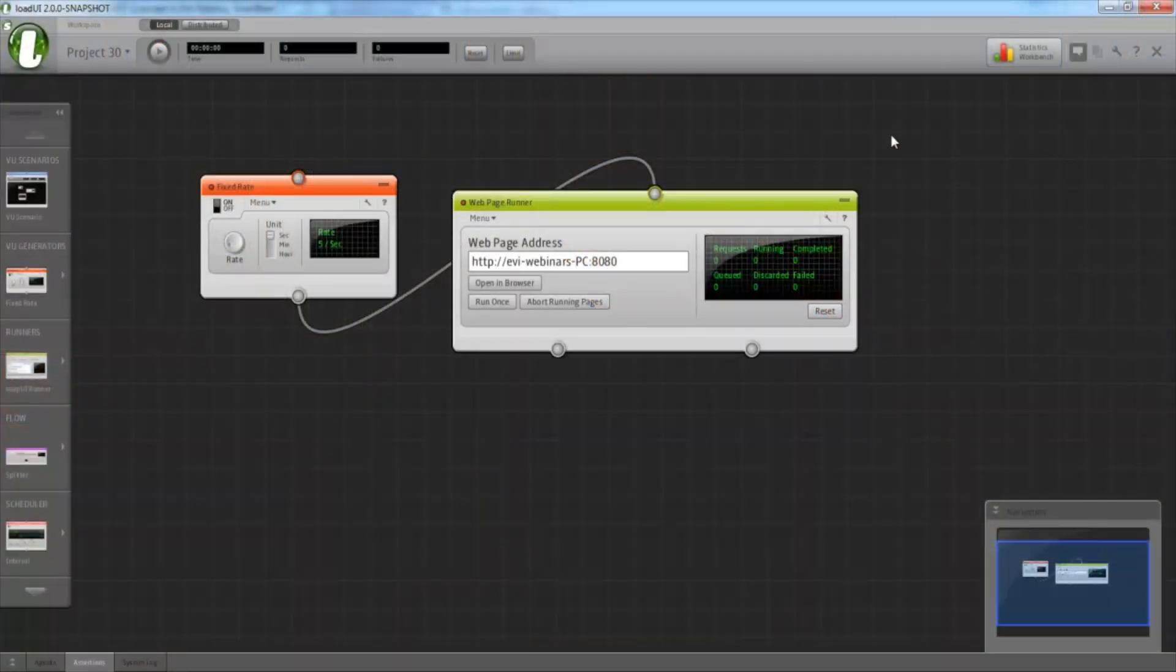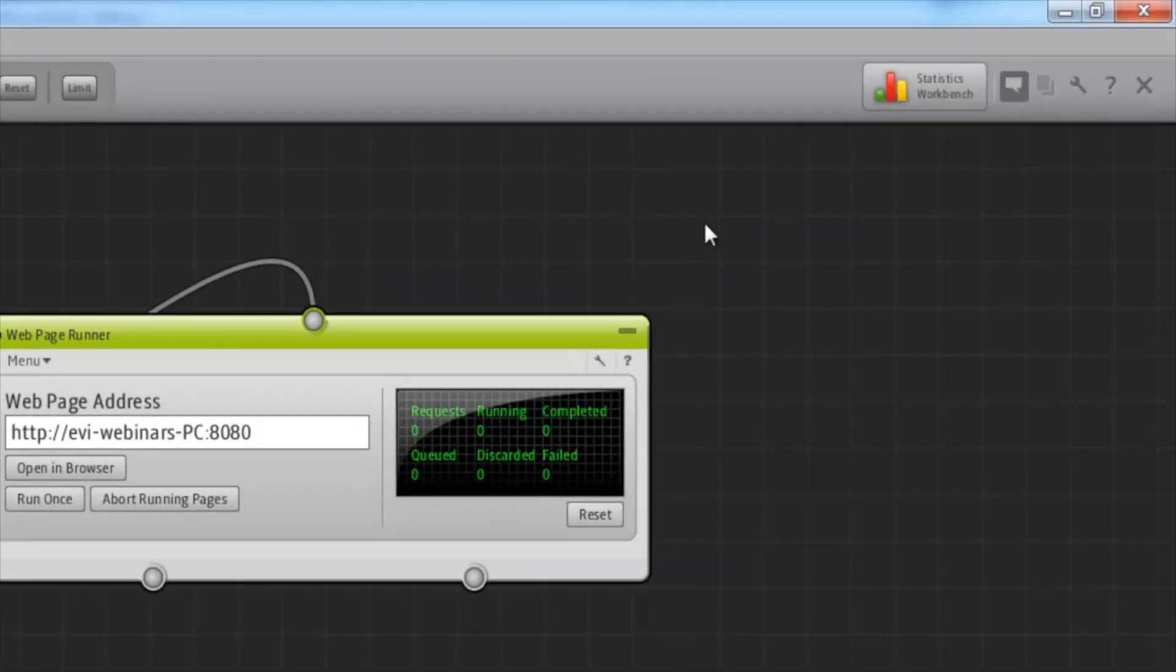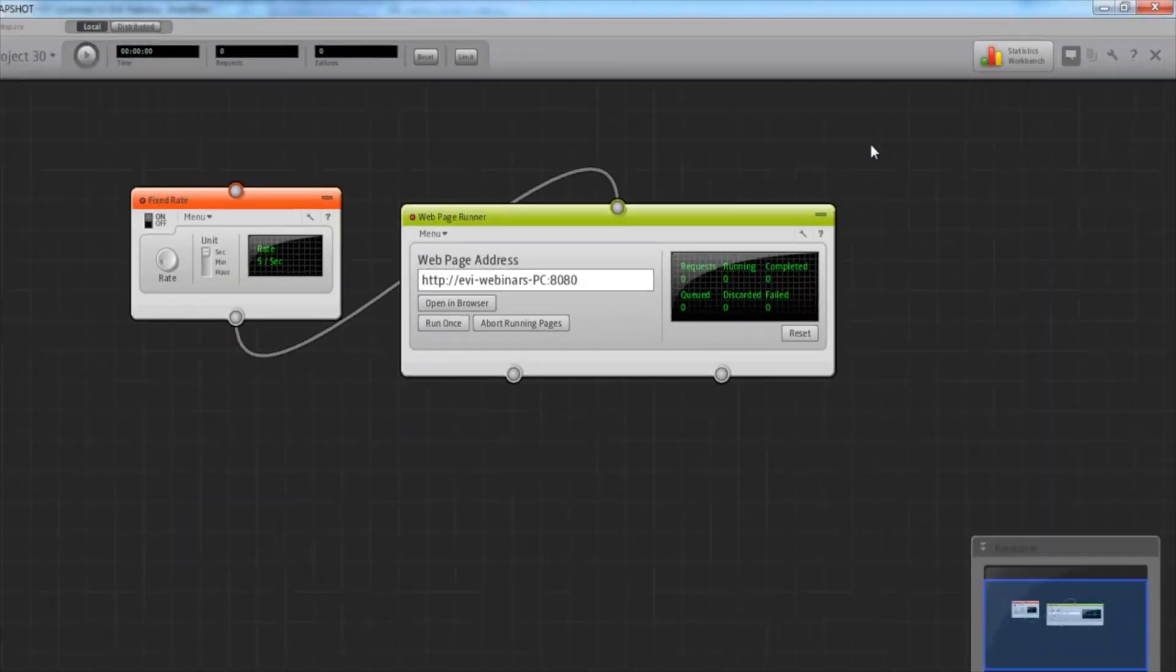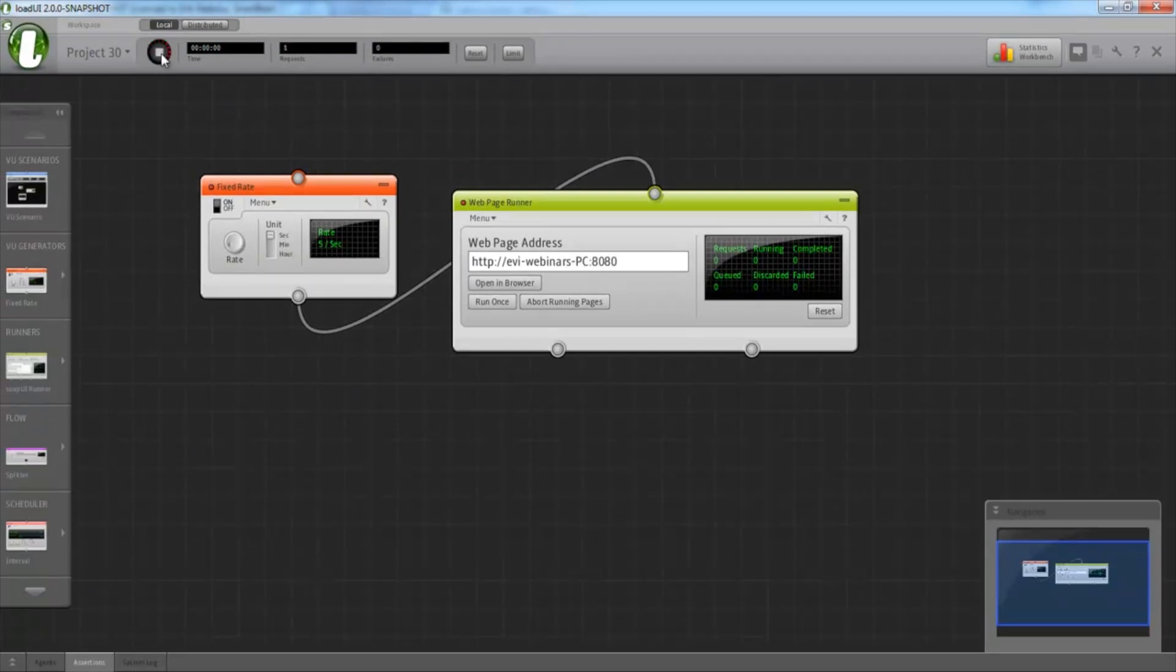The Statistics Workbench is opened by clicking on the Statistics Workbench button, which is located in the main window near the top right of your screen. Before we do that though, let's kick off this basic load test so we have something to view statistics from.